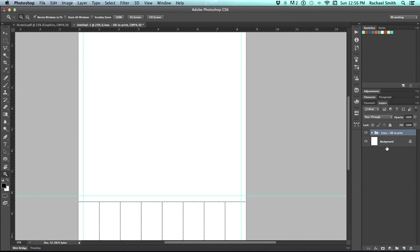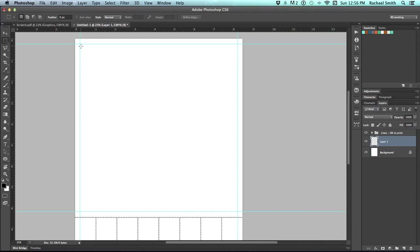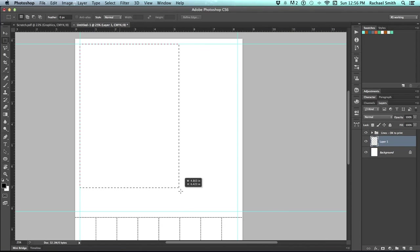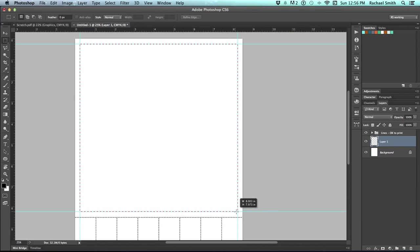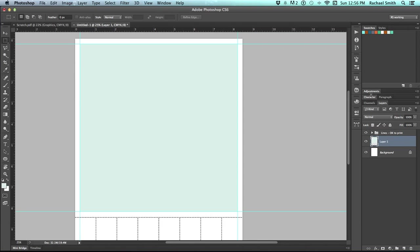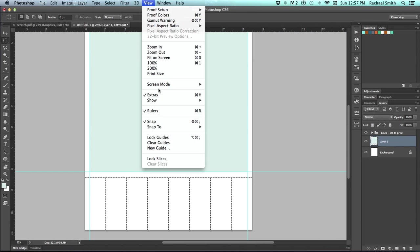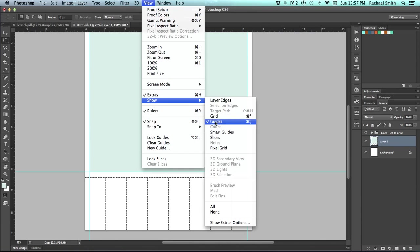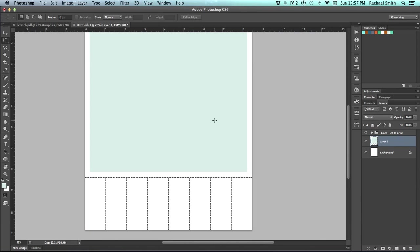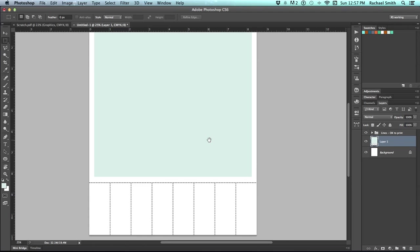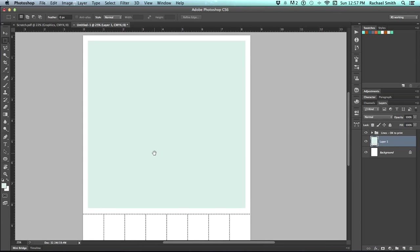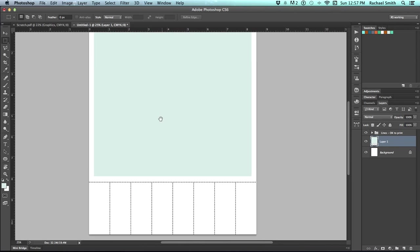If that bothers you, a really simple fix is to create a template layer. Grab your marquee tool and select that area inside the safe text zone, and fill it with a color to indicate your safe text area. And then you can either clear your guidelines, or simply turn them off by going to View and choose Show, Guides, Command Semicolon. So that's the safe text area for our main area of the flyer.